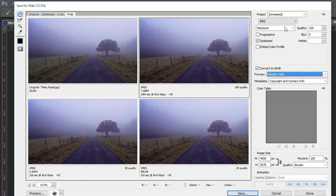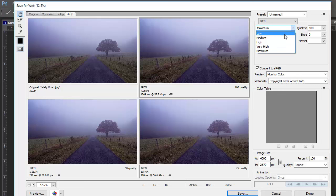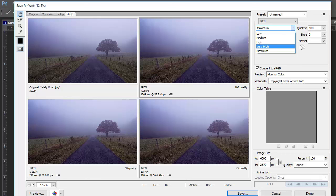Quality goes from maximum with no visible distortion to low, which generally creates a lot of messy areas called artifacts.